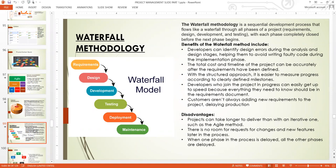There is no room for requests for change and new features to be added later in the Waterfall process. When one phase in the process is delayed, all the phases are delayed. These are the disadvantages of Waterfall, and these disadvantages are very severe.